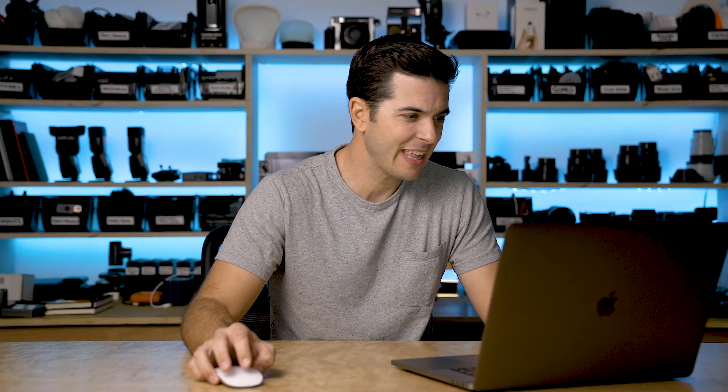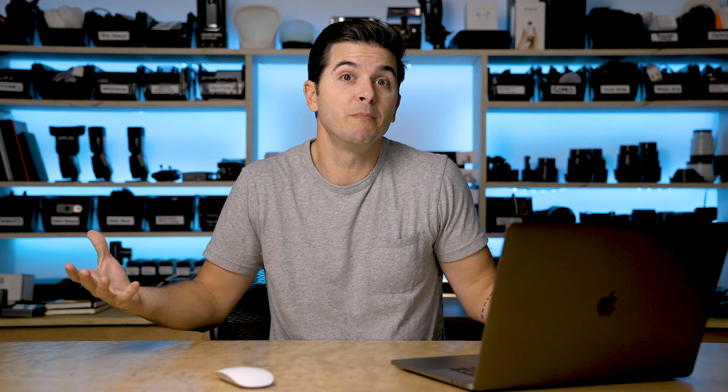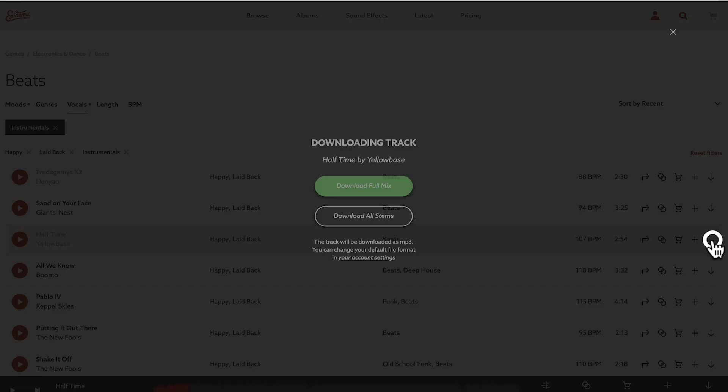That first song was good — I've used it in videos before. Let's go with 'Halftime' by Yellow Bass. That's perfect — it's got a great vibe, very upbeat but also feels kind of chill. It feels like music playing in the background so we can still have a conversation, good vibes in the room, but the music is still playing.